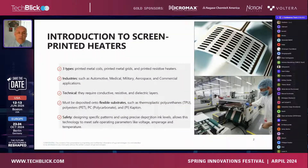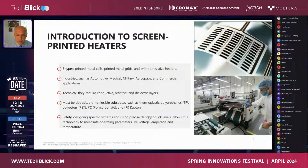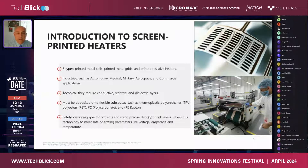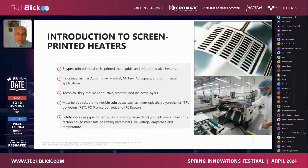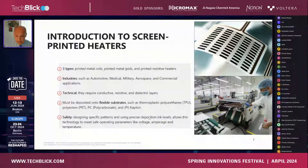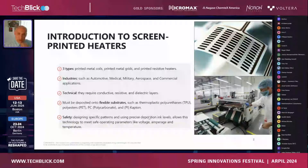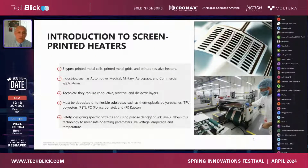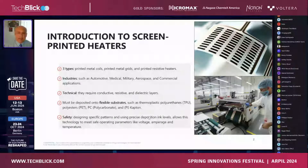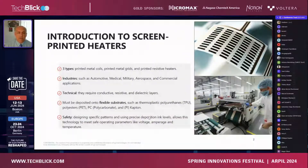The talk revolves around screen printed heaters, which has become a very hot topic these days. We manufacture three types of heaters right now: printed metal coils, printed metal grids, and printed resistive heaters. These are all utilized in automotive, military, aerospace, and even commercial and medical applications.